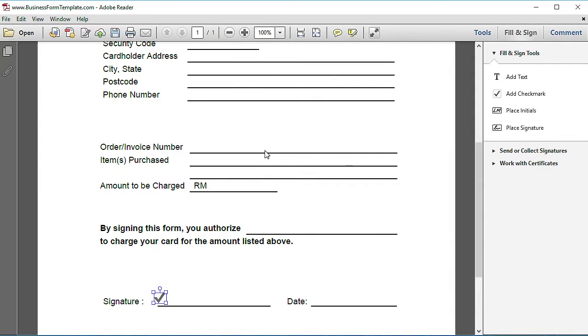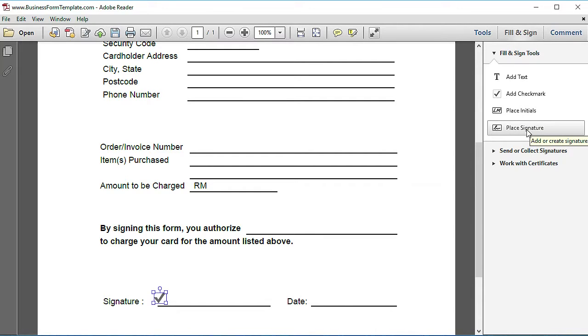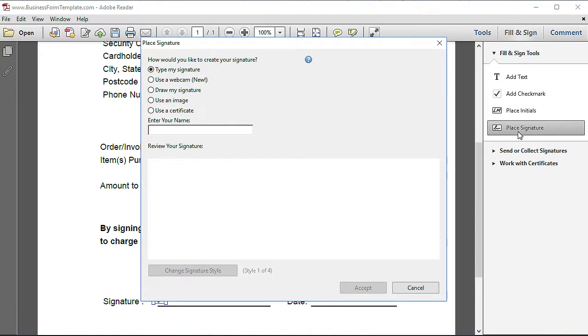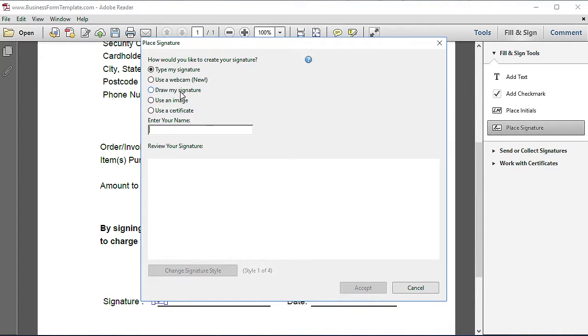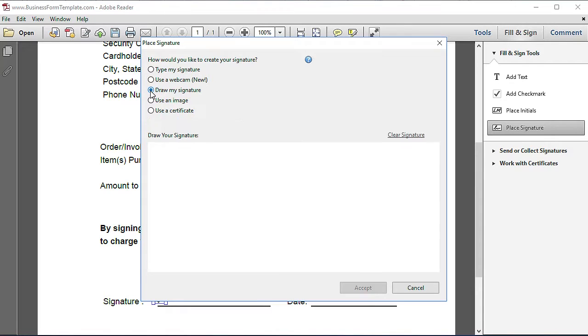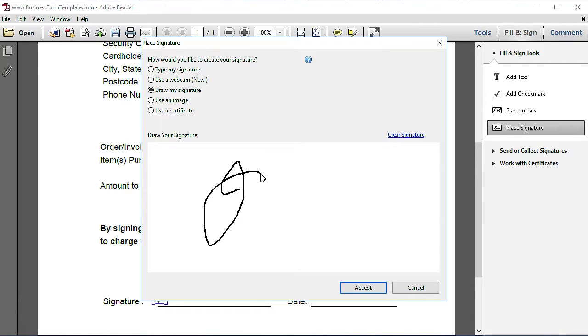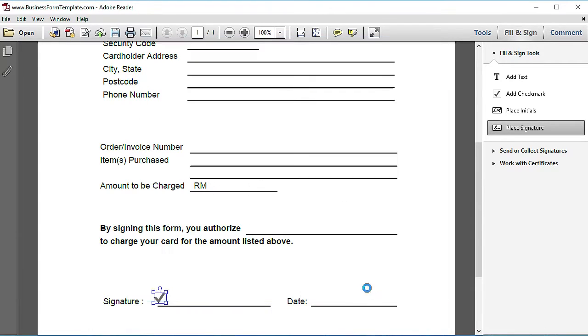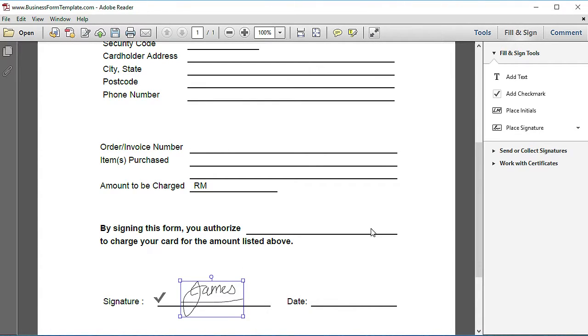The next point is about placing a signature. You will notice that one option is placing an initial and the other is placing a signature. You can select the signature tool and you can type a signature, use a webcam, draw your signature, or use an image that you have taken. For this video, I'm just going to draw my signature. Now, if you're using a mouse to draw a signature, very likely it's not going to look anywhere close to your real signature. Sorry for the ugly signature, but that's how you can do it. If you click on it, the signature is placed on the form. That's one way of signing a form.